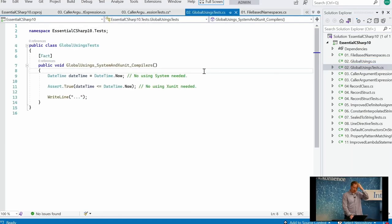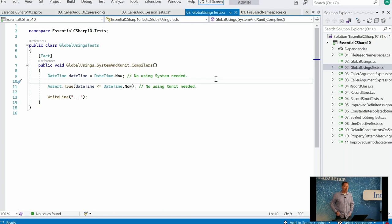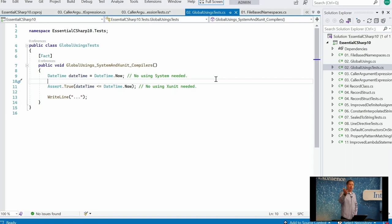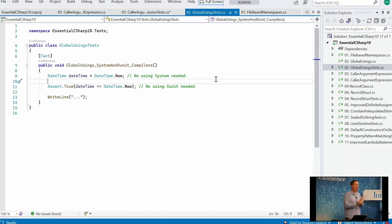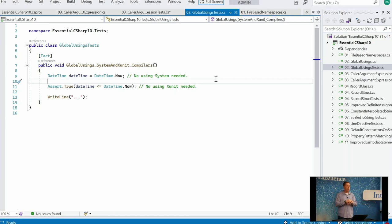Let's continue. You'll notice here I don't have any `using System` in my test file. I'm using `DateTime`, `Assert`, and `WriteLine` — yet there's no using statement at the top of my file. A suggestion was made: what if we could just write methods like this where we no longer have to put `System`, no longer have to put `Assert` or the namespace for the testing library (in this case XUnit), and no longer have to put `Console`? Just like we eliminated before — but I don't have a using statement at the top.